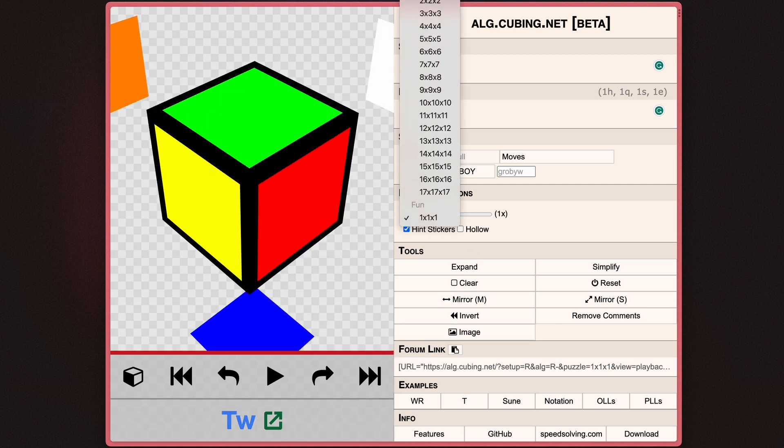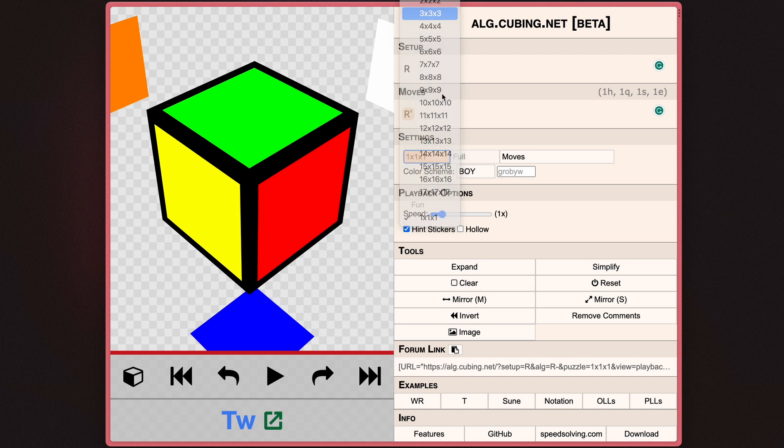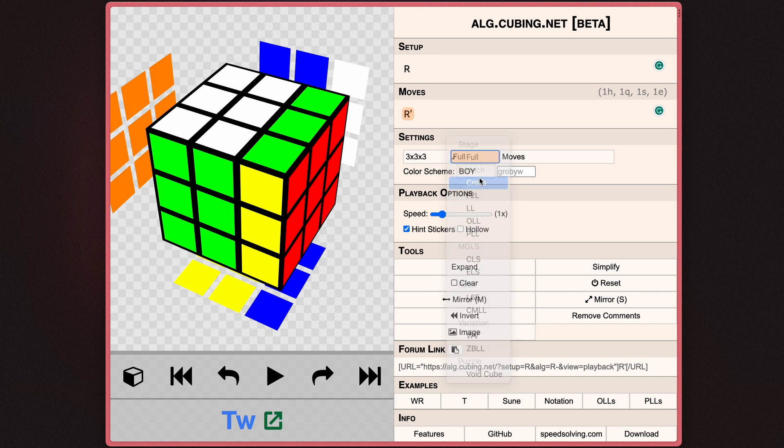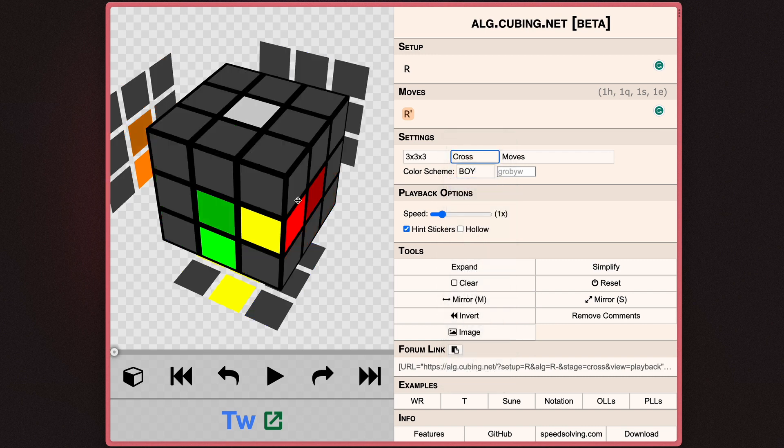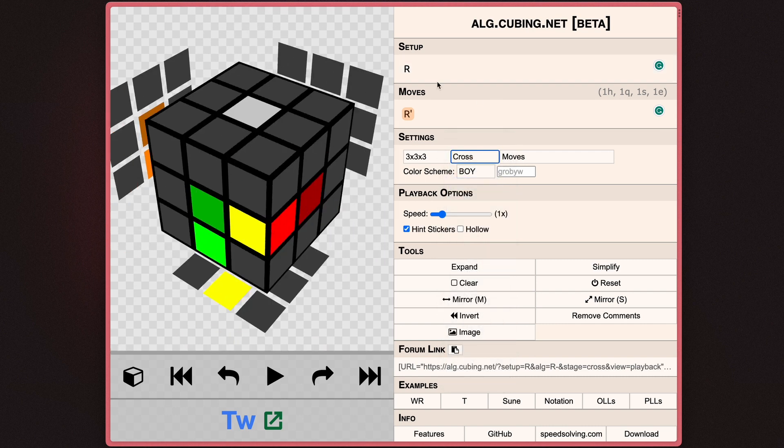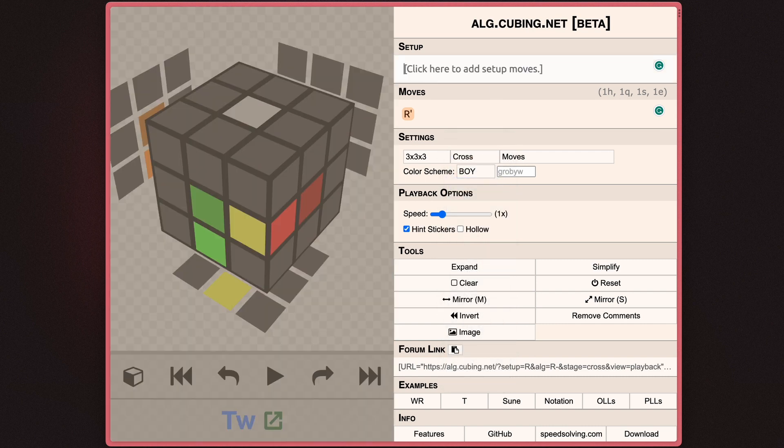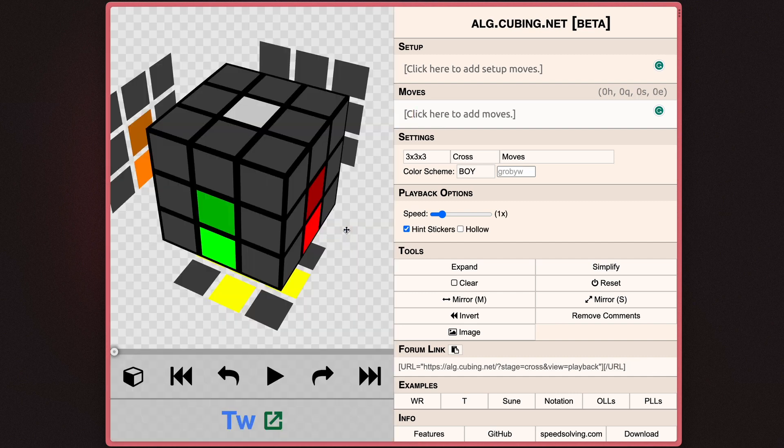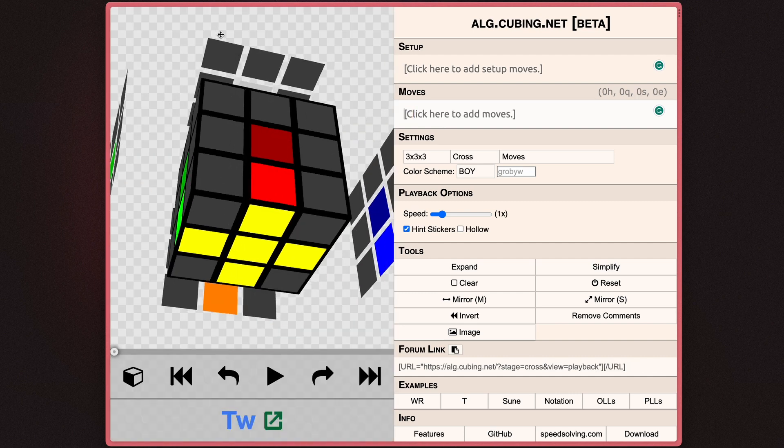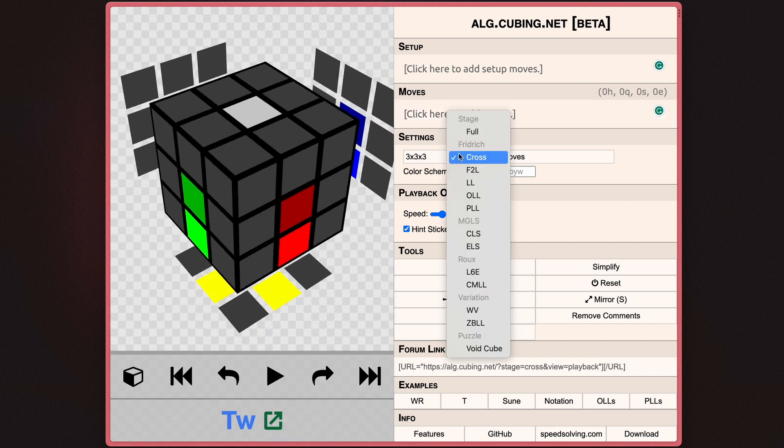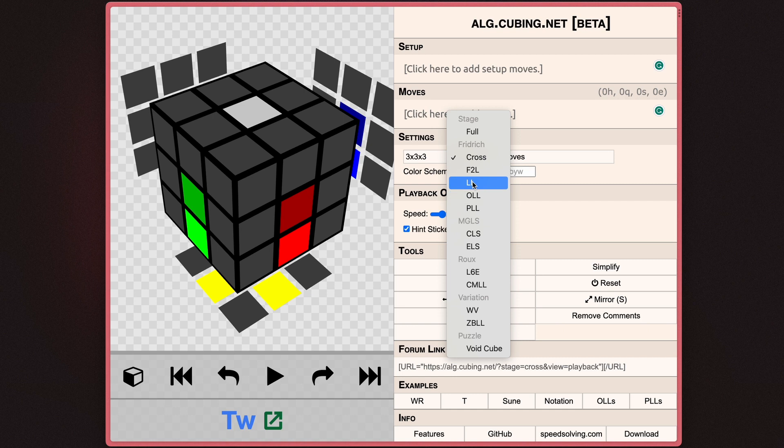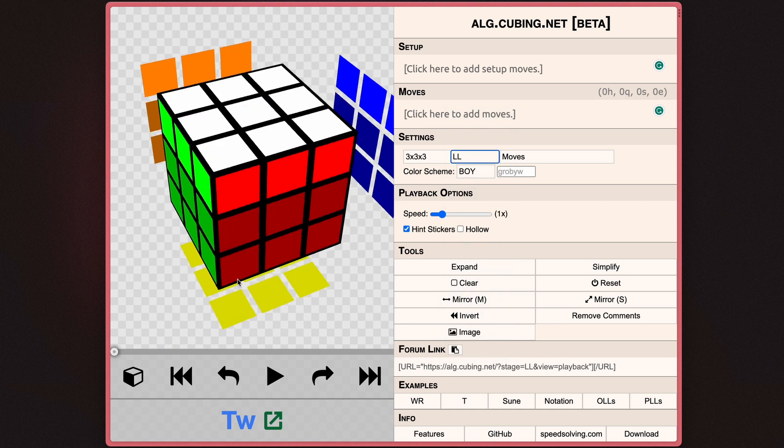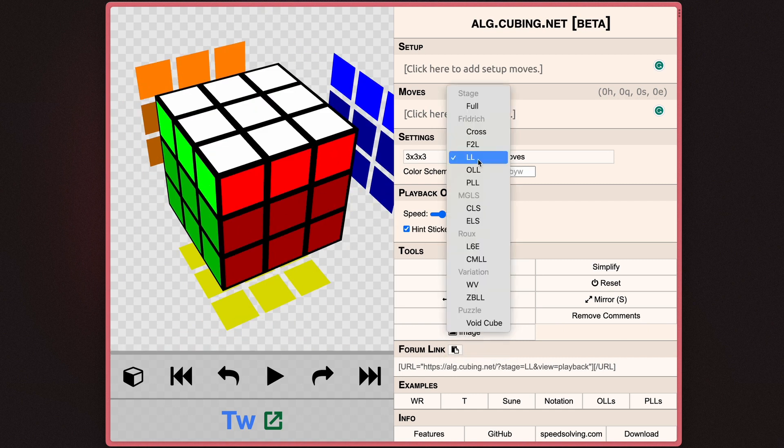Now if you go ahead and select a 3x3, you'll also see that you have the ability to select which stage you're currently on. So for example, I can select the cross, and it will only show the cross. In this case, it's the yellow cross. So as you can see, the cross is all done. You can also select something like last layer. As you can see, the last layer is highlighted. There are a bunch of cool things here.